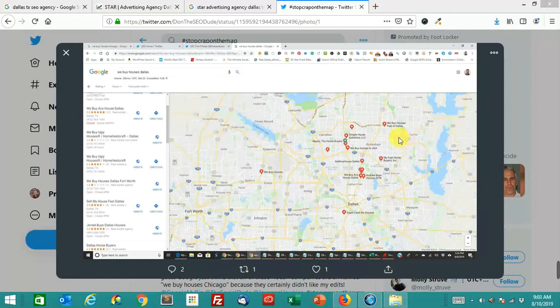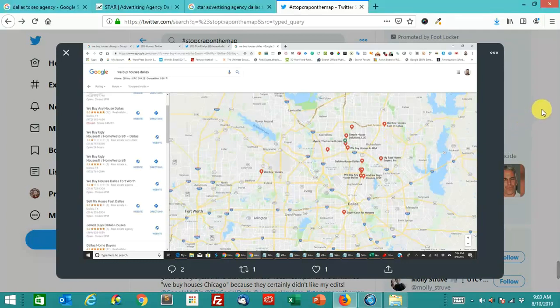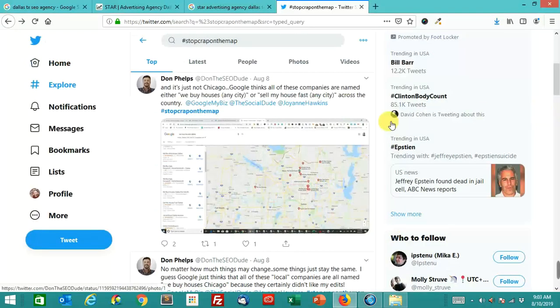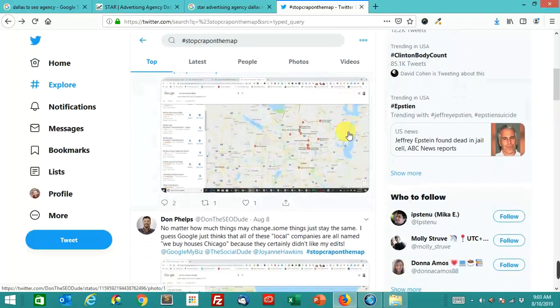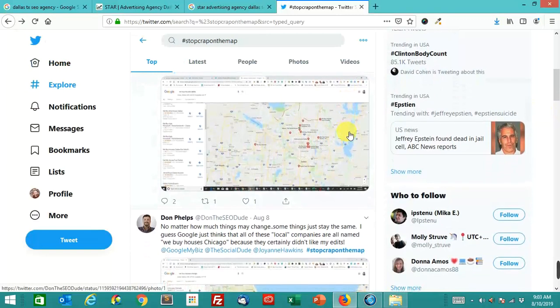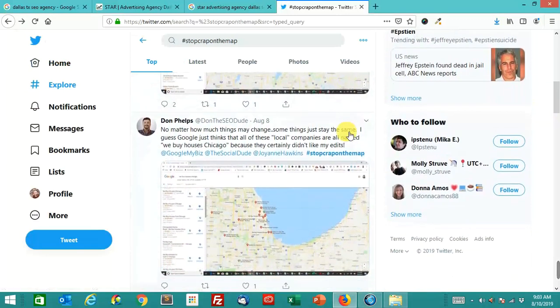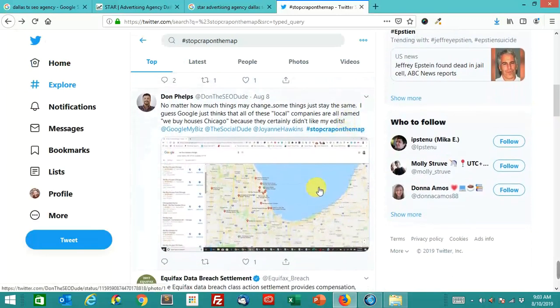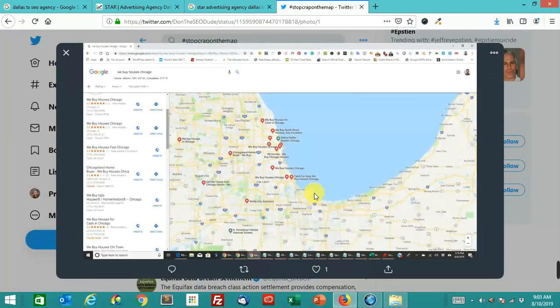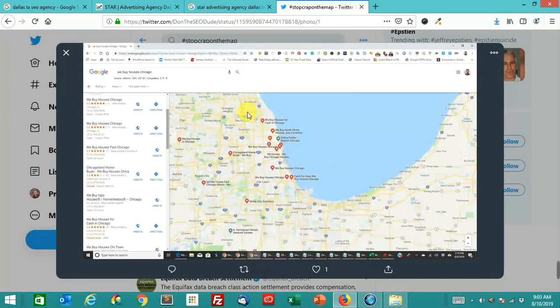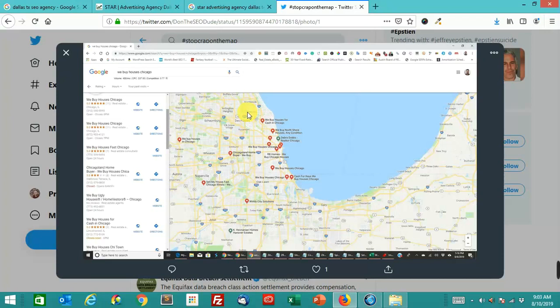We made a video before called Stop Crap on Google Maps. There's a hashtag called Stop Crap on the Map. If you go on Twitter, you'll see all kinds of spammy listings. Oftentimes, in your local market, you'll see competitors that are trying to spam Google Maps by adding things to their business name that are not part of their business name.